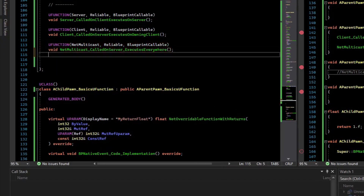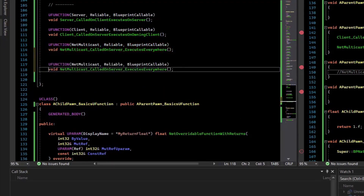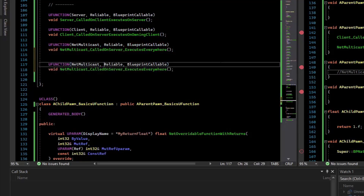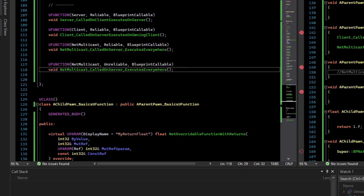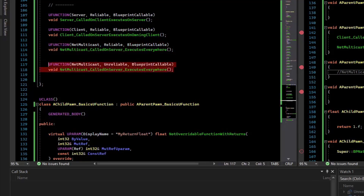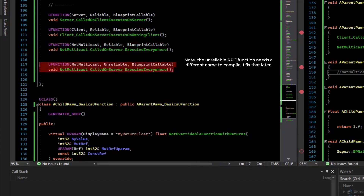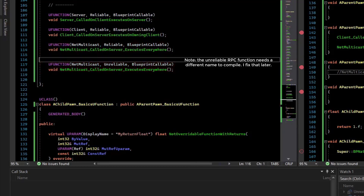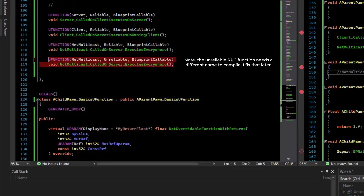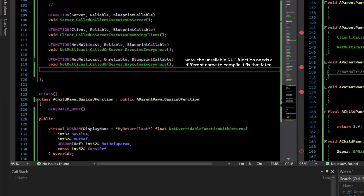Just so you're aware, there are also unreliable RPCs. These may or may not actually make it to all clients — that lets you have cosmetic events where if the network is saturated or bogged down, it can just drop these RPCs without worrying about losing them.